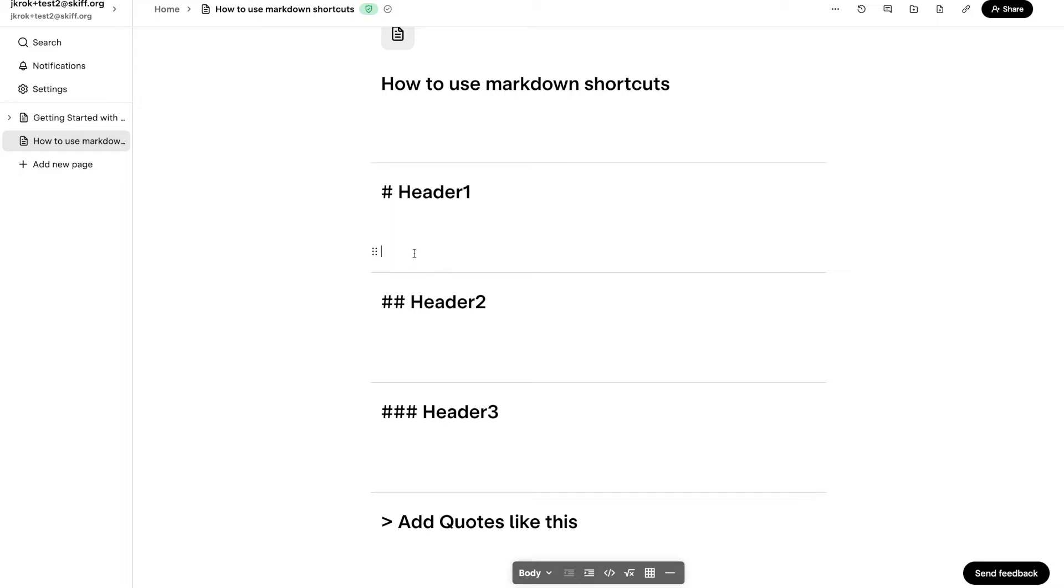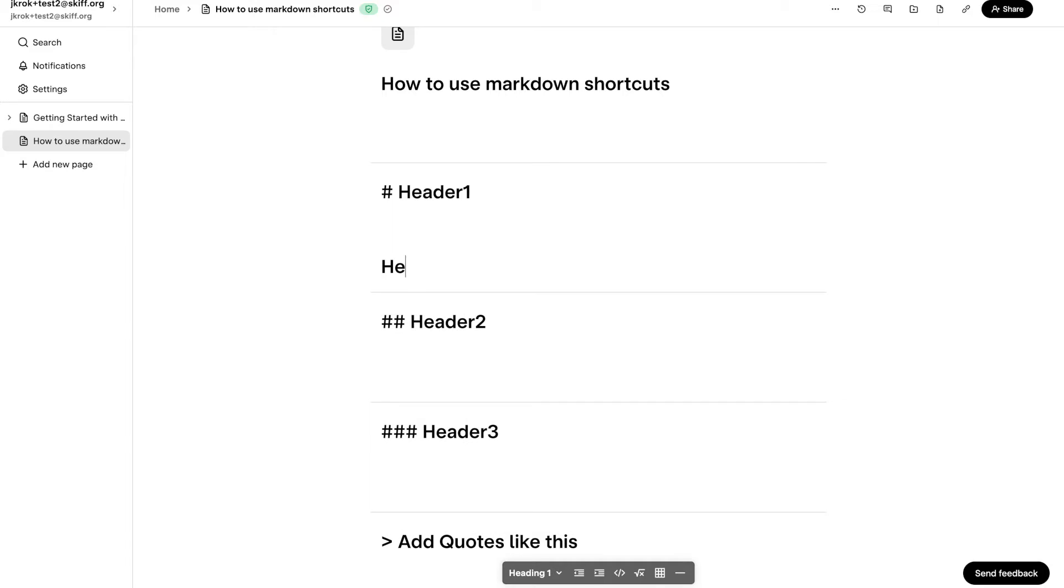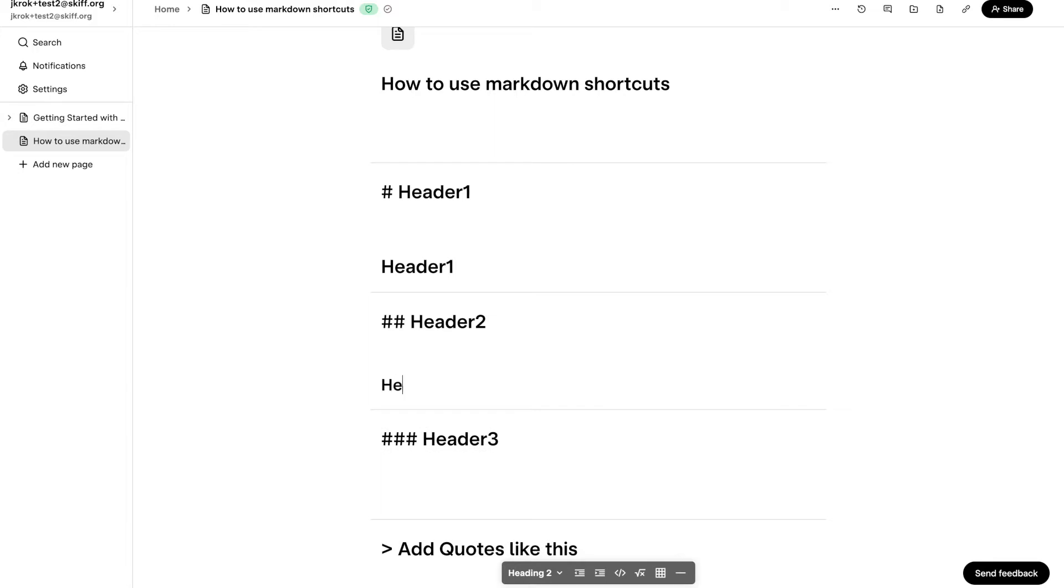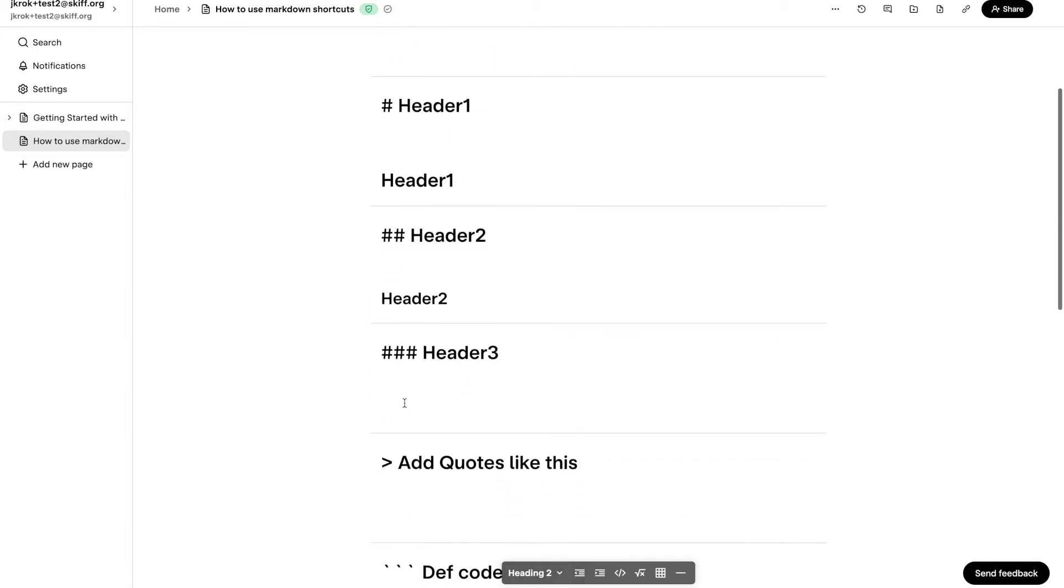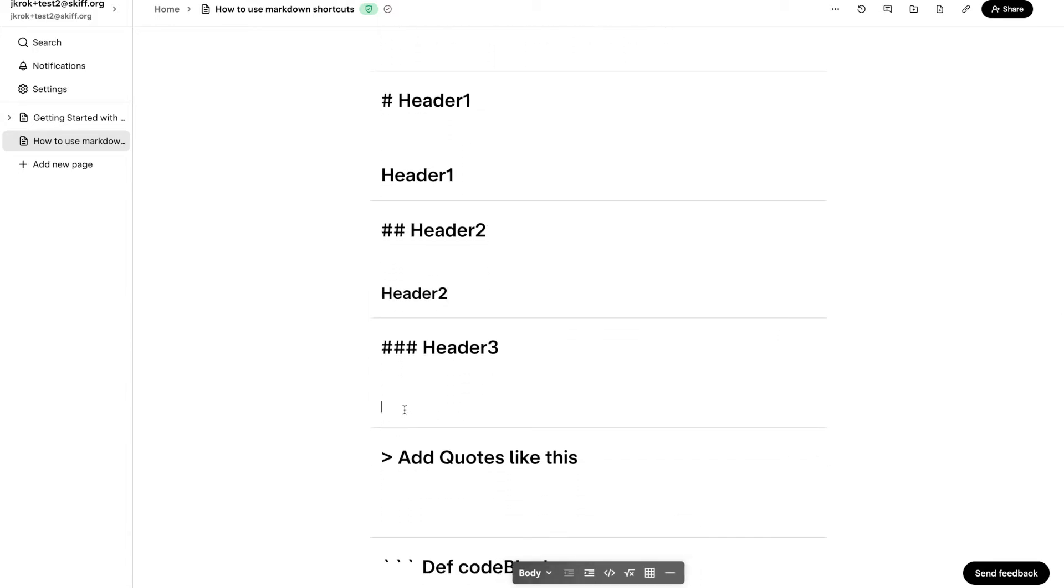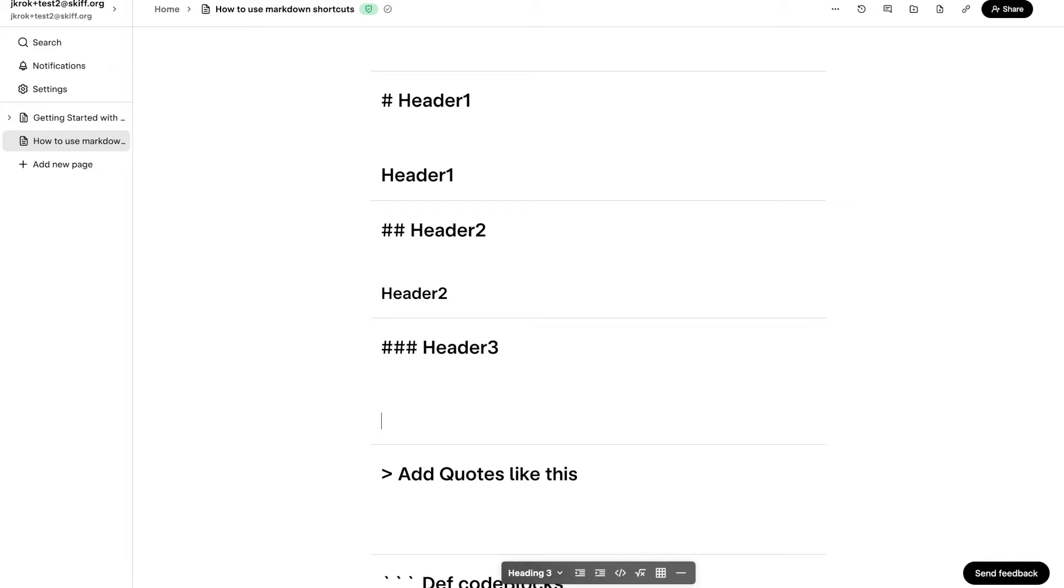SCIF supports various markdown shortcuts to create headings. To create an H1, type a single hashtag and press spacebar. To create an H2, type two hashtags and press spacebar. Following the same pattern, to create an H3, type three hashtags and press spacebar.